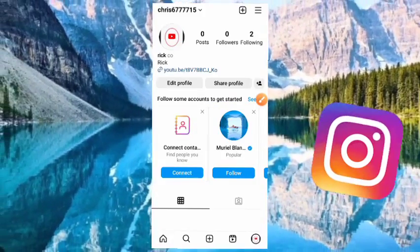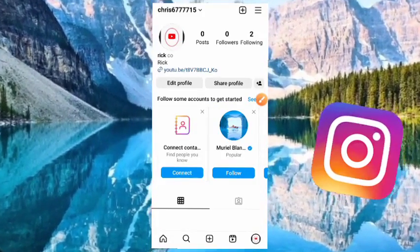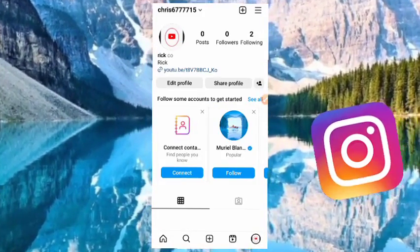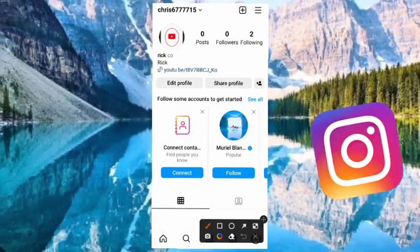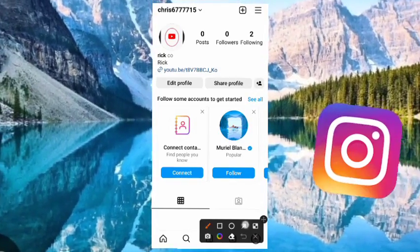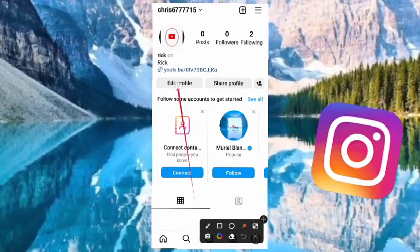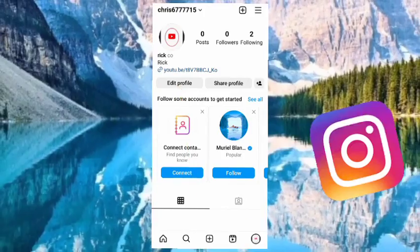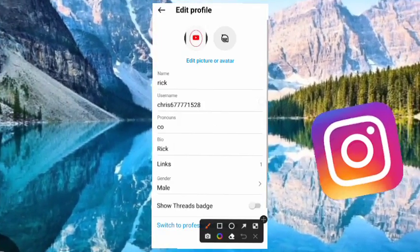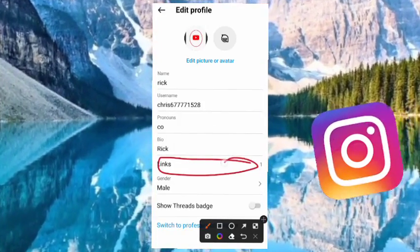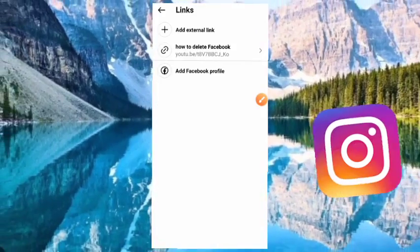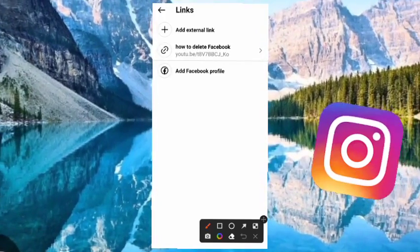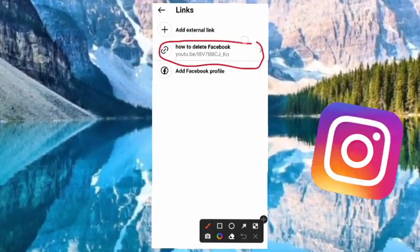After reaching your Instagram account page, select Edit Profile. After editing profile, select Link down here. After reaching this place, here is the link that you have on this account.